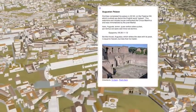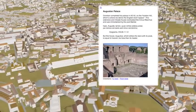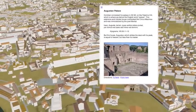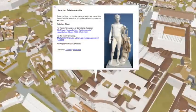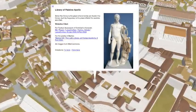Some sites will be easy, but for others you may want to stretch your brain and find metaphorical connections.